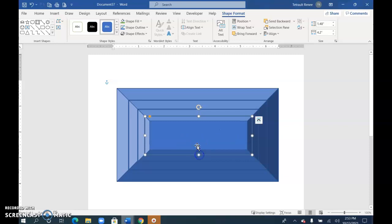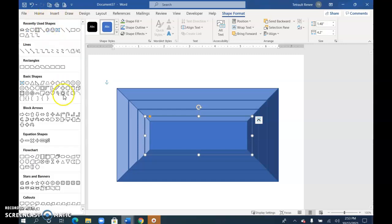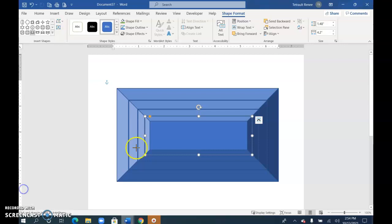And then for the inside, I'm going to go to shapes, and this time I'm going to choose what's called ribbons. I'll tilt it up and draw that within here.